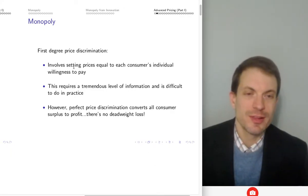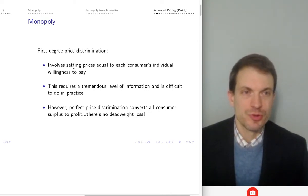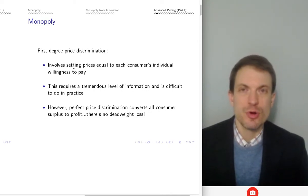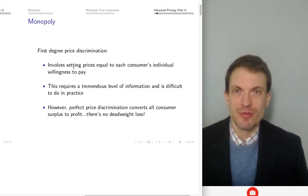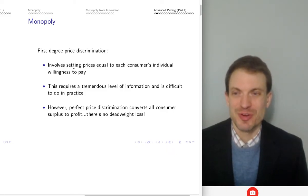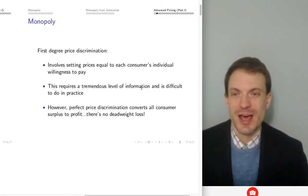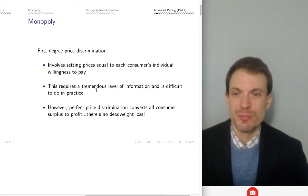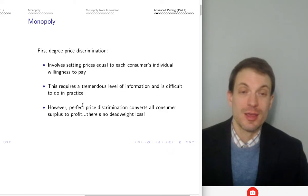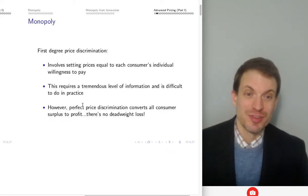First degree price discrimination involves setting the price exactly equal to each individual's willingness to pay. Think about the most you'd be willing to pay for something — that's your price under first degree price discrimination. This requires a lot of information and is really difficult to do in practice.